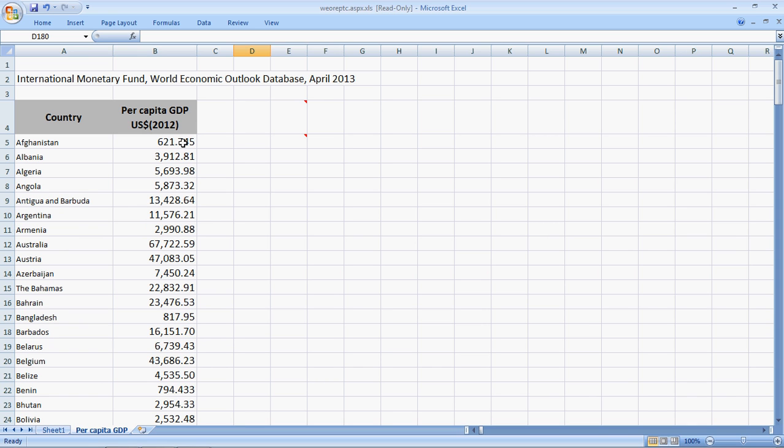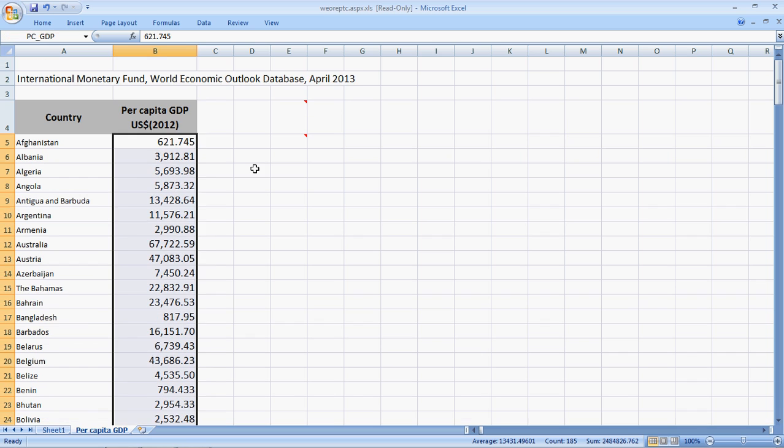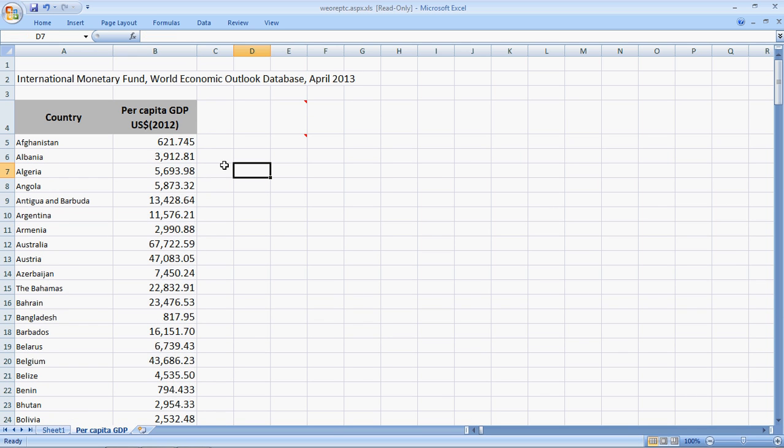So, whenever we have such a large database, we first should name the data. I put my cursor on Afghanistan's GDP and press SHIFT, CTRL and the down arrow key to select all of them. I go to this name box on the top left, select it and call it per capita underscore GDP, enter. Alright, so all these data here have a name now, PC underscore GDP.